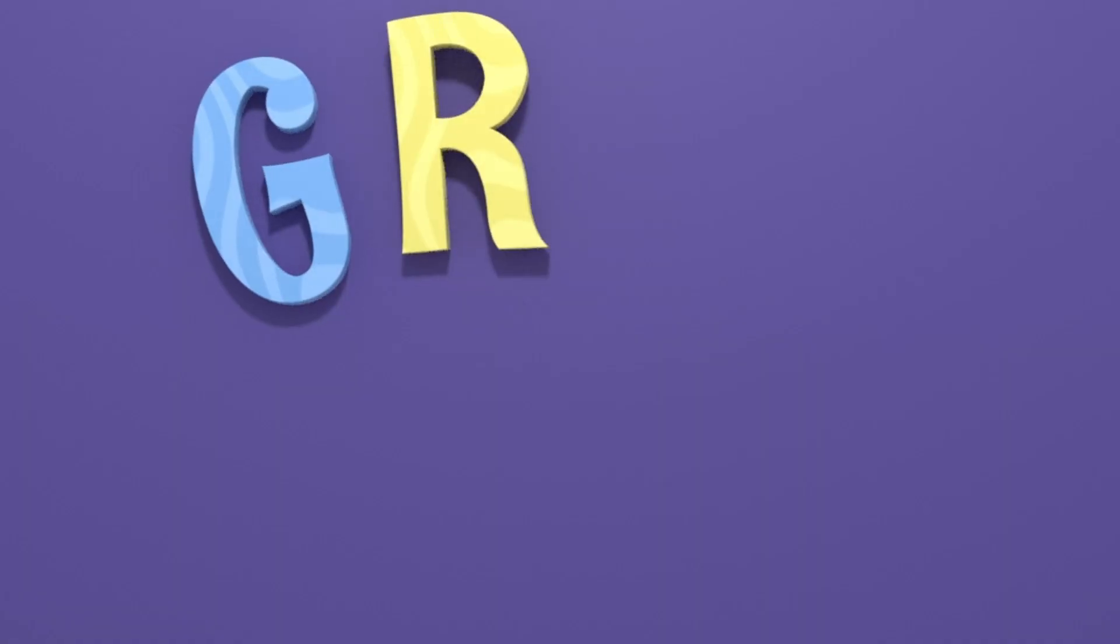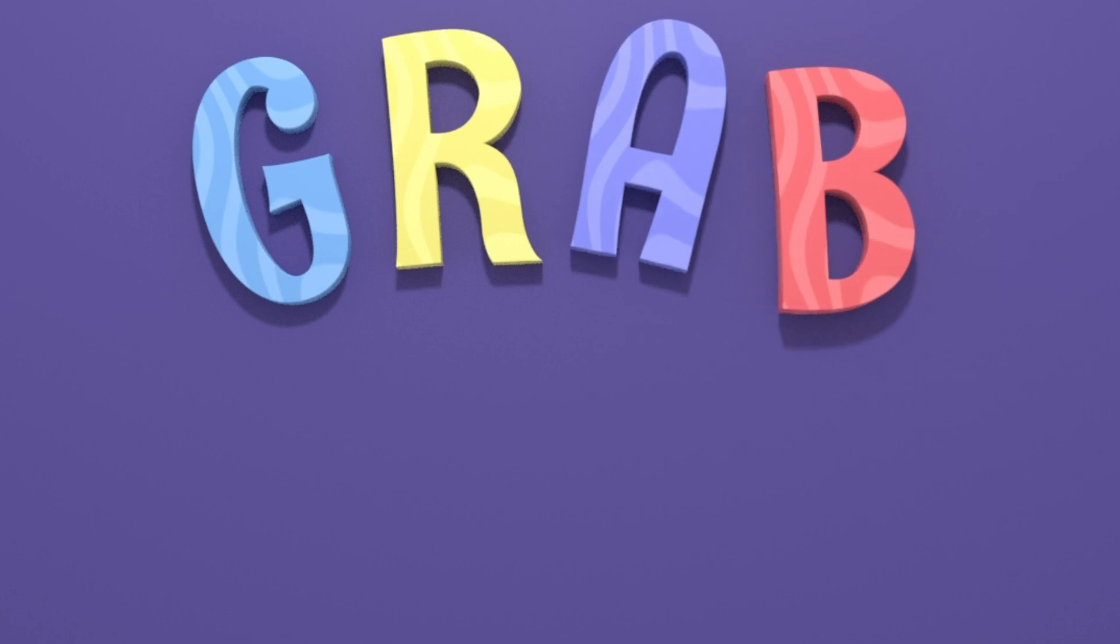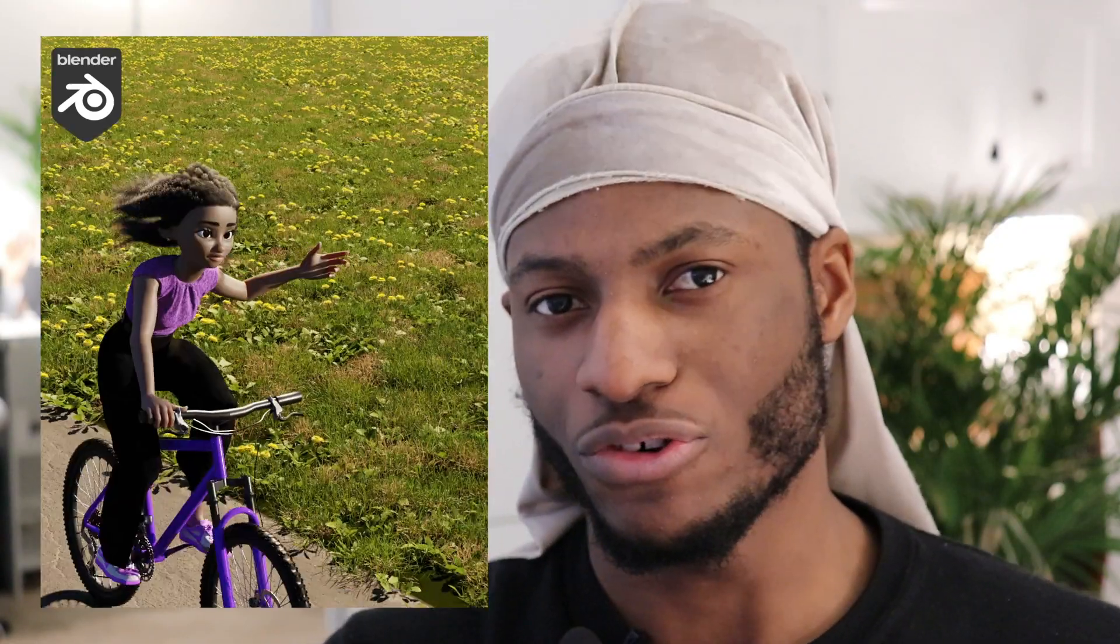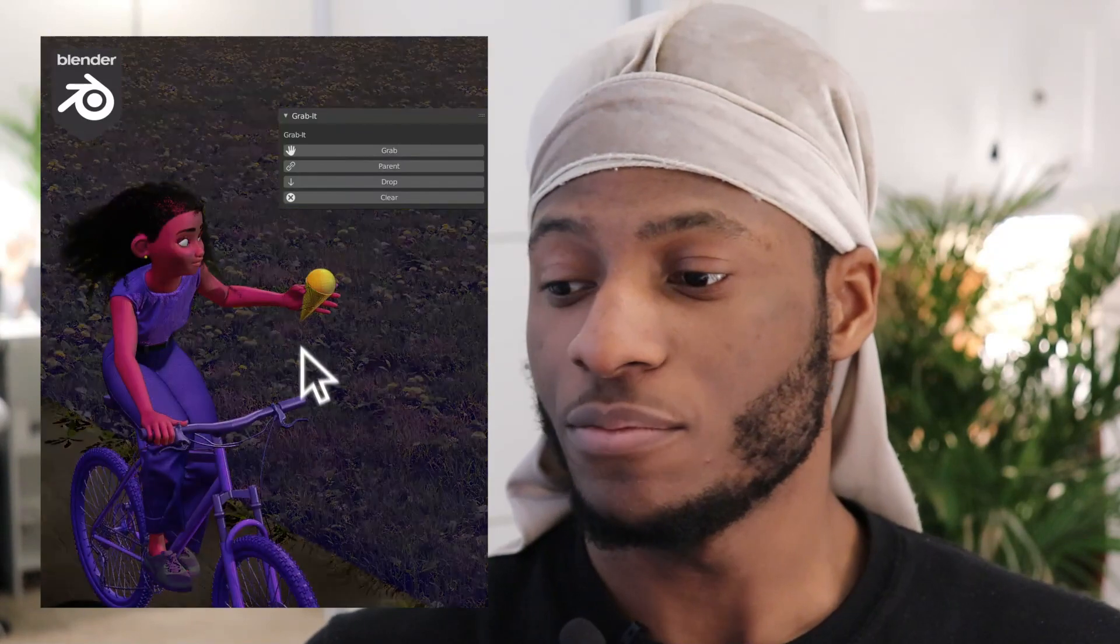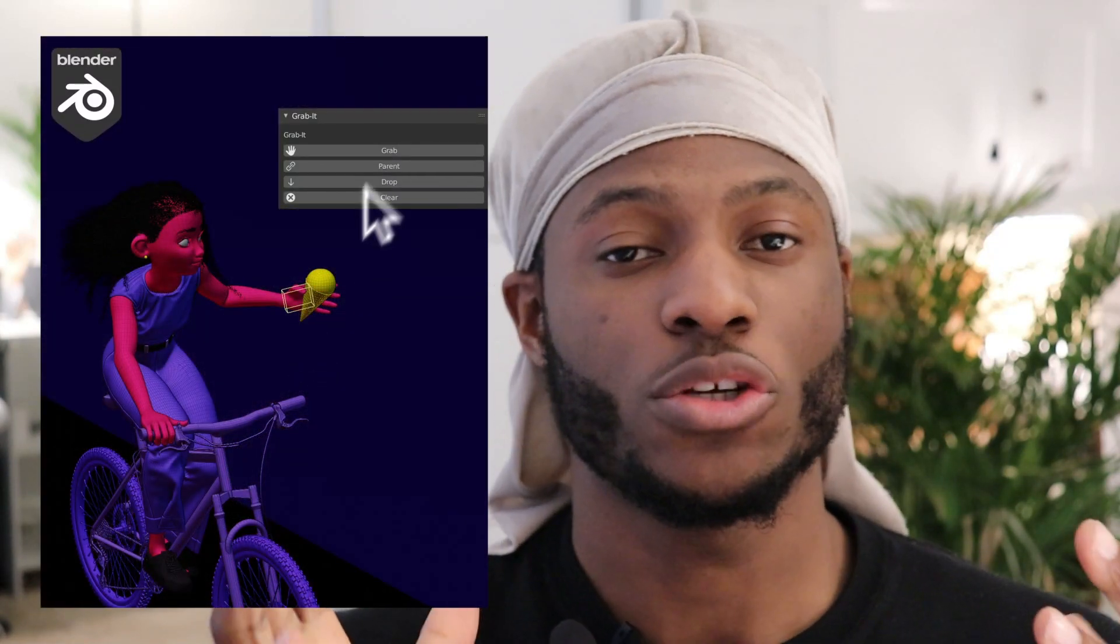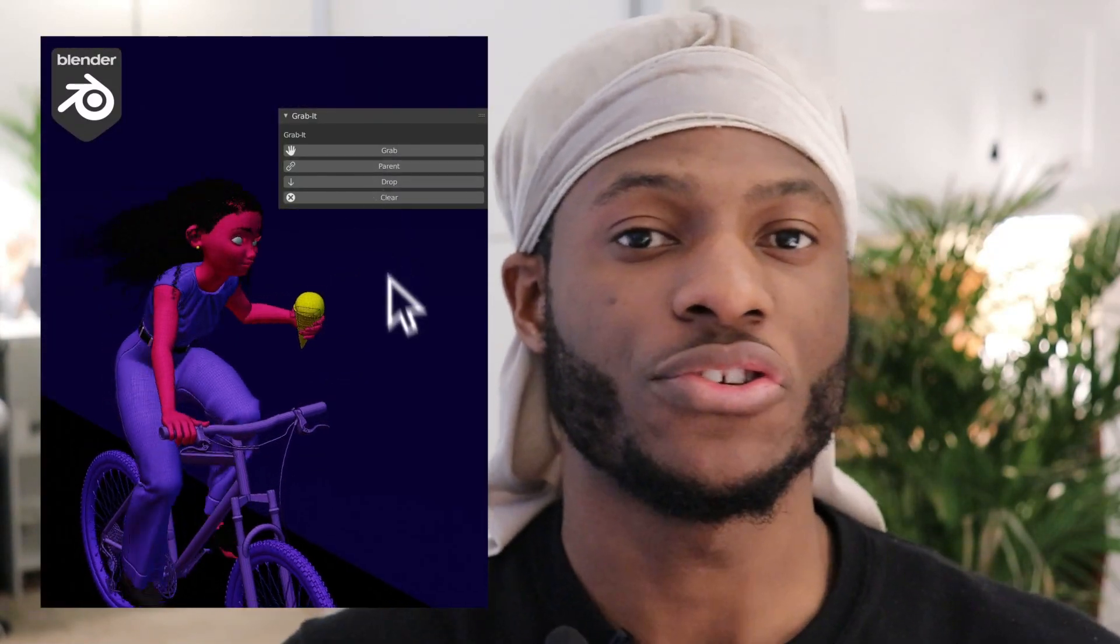We've been working behind the scenes, and while working on projects, we came up with this add-on called Grab It. It's to help animators grab objects. This video will walk you through how to use and install the add-on. It's divided into three parts, so you can skip the chapters.